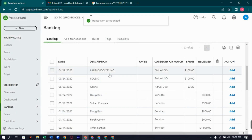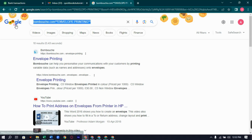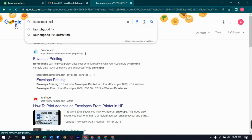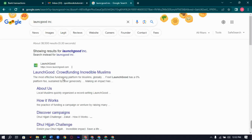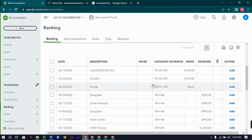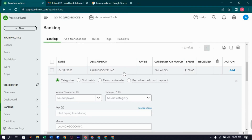The next one is Launch Good INC. Let's search it. It's some kind of co-funding platform for credible Muslims, so it must go to charitable contributions. We have already created a Charitable Contributions account, so let's assign Launch Good INC to that.